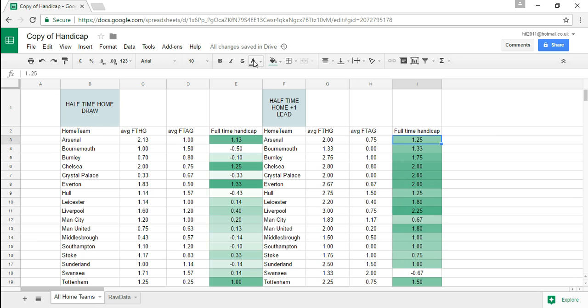Now that makes sense because you would think if they're drawing at half-time 1.13 handicap at full-time if they're winning at half-time they've got a bit of momentum the team may give up so the average goes up slightly.